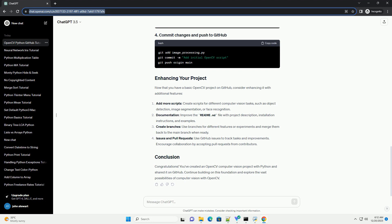Now that you have a basic OpenCV project on GitHub, consider enhancing it with additional features. Add more scripts, create scripts for different computer vision tasks, such as object detection, image segmentation, or face recognition.